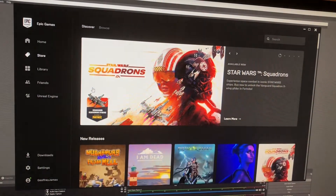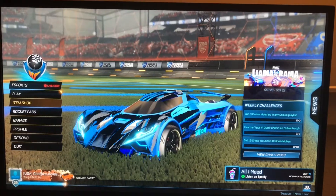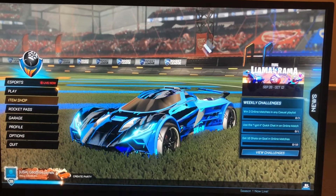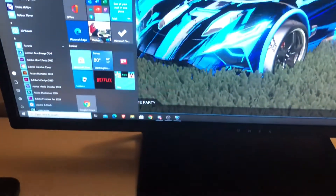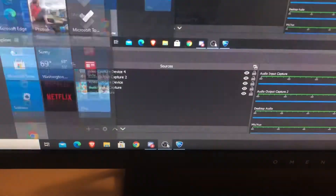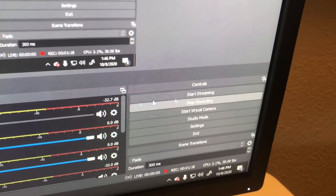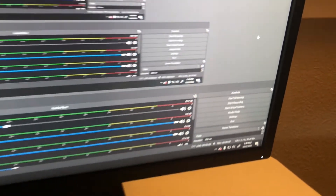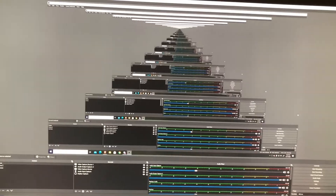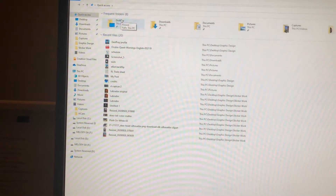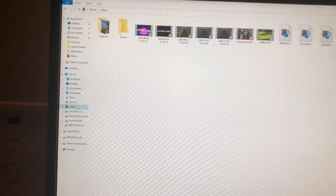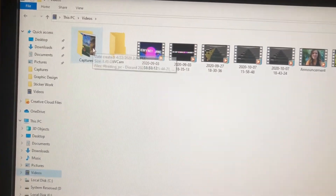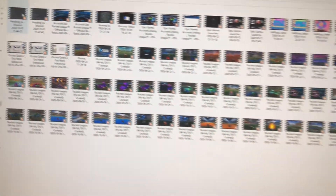Now you can go to the Epic Games launcher, launch Rocket League, and start playing. After you're done recording your Rocket League gameplay, press the Windows button on your keyboard — it will bring up the toolbar at the bottom of the screen. Press OBS Studio, then go back to where you pressed Start Recording and press the Stop Recording button. It will stop recording and automatically save to your files. To access them, go into your Videos folder — there should be a file called Capture, and it will be in there.